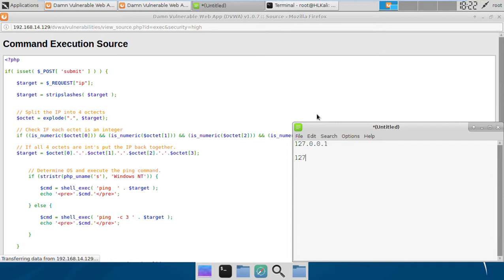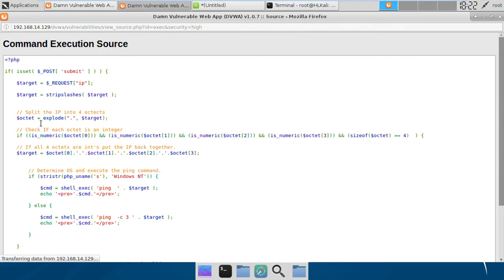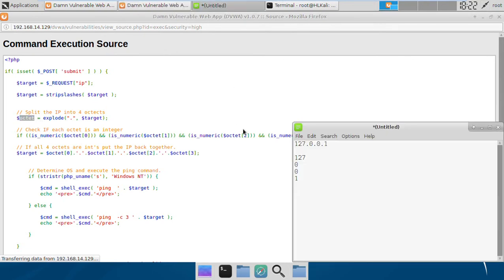Next thing it's doing is splitting it into four objects. That means if we pass an IP like this, it will divide it into four objects based on the dot.